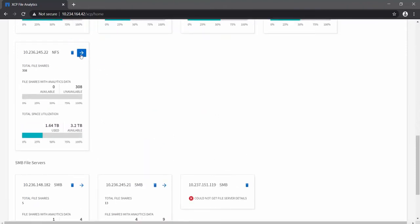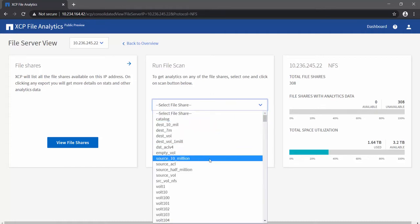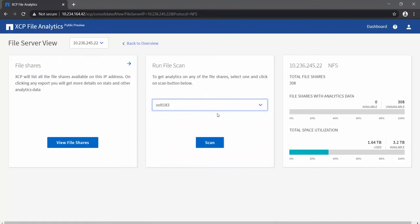To get a more detailed drill-down view, click on the arrow and it will take you to the drill-down view of the file server. Within the file server, you can see a button for viewing file shares and a list of file shares to pick and choose from for scanning. On the right side, you have a quick summary of the number of shares with analytics data enabled and the total space consumed.